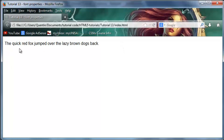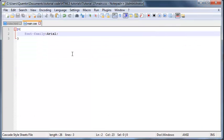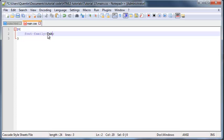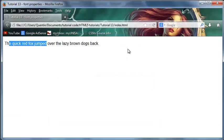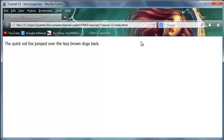Now when we save this and go back and click refresh, you can see that the text has quite clearly changed from Times New Roman to Arial. And again we can change this to Tahoma or anything else that is actually installed on your computer.